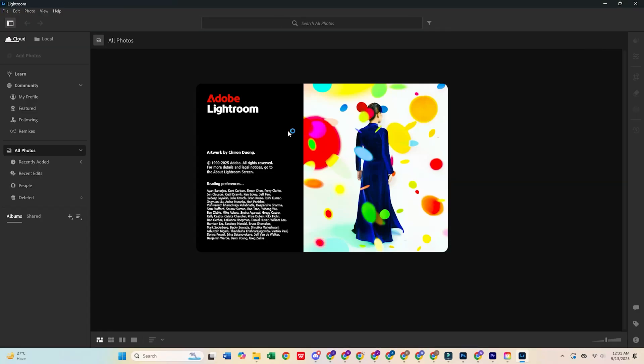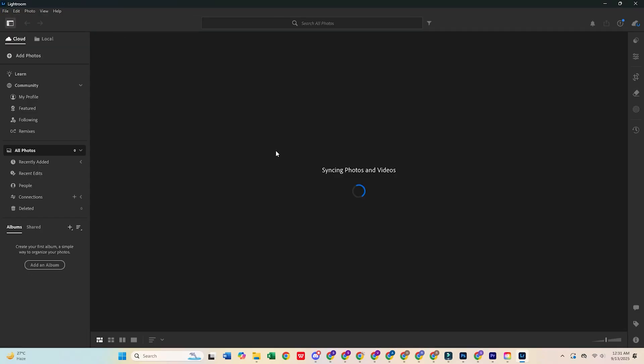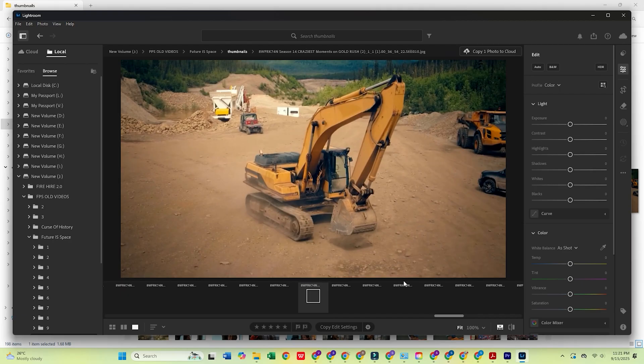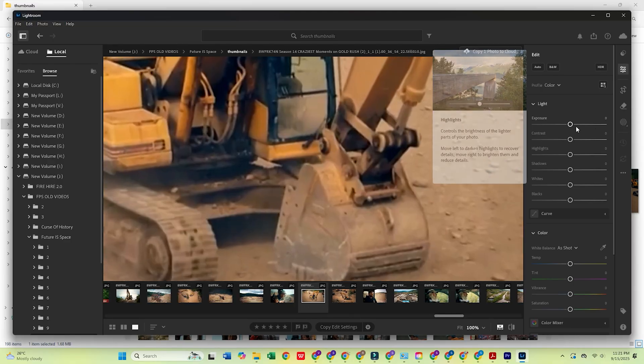Hey everyone! In today's video, I'm going to show you how to download Adobe Lightroom for free on your PC or Mac.